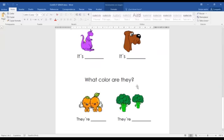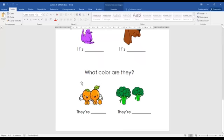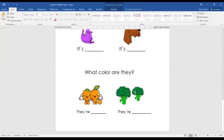For plural, we use 'What color are they?' For example, they are oranges and they are broccolis. If I say 'What color are they?' I can say 'They are orange' or 'The oranges are orange' — it is the same. If the question is 'What color are they?' I can say 'They are green' or 'The broccolis are green.'